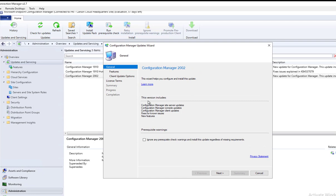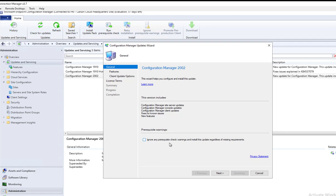It's telling me here that this version includes configuration and site updates, console updates, client updates, and also fixes for known issues and new features. You can ignore the prerequisite checks if you already ran them.